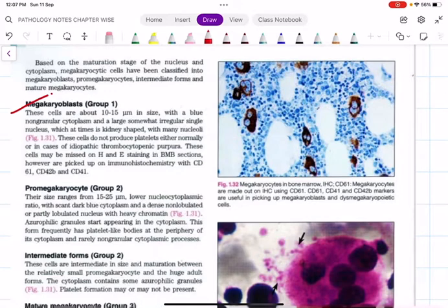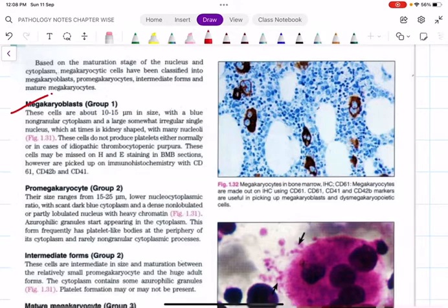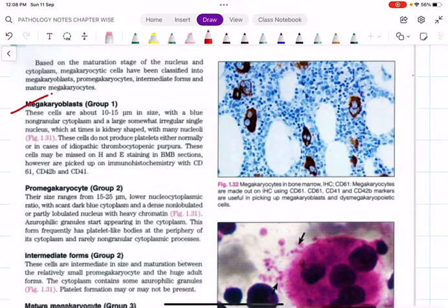Now let's revisit the stages. A major point that differentiates megakaryopoiesis from leukopoiesis and erythropoiesis is the size change. In erythropoiesis, the blast cells are large and the mature RBC is small. In granulopoiesis, the myeloid precursors are very large while the final neutrophils or eosinophils are moderate in size.